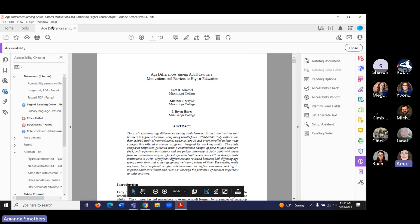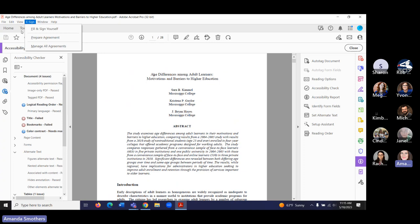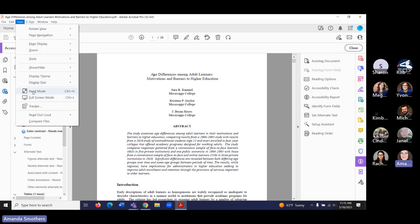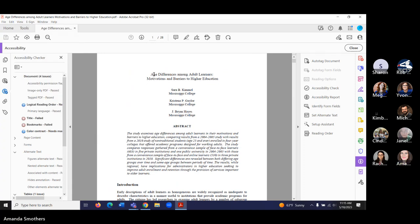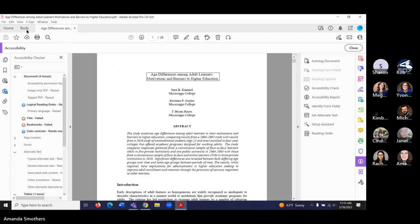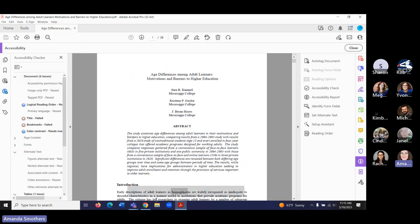One other thing you can do to check accessibility is use the Read Aloud mode in Acrobat. You activate Read Aloud and it will read the document out loud so you can see whether it's reading it correctly. Then deactivate that. So if we browse and upload this tagged version, we'll see the updated score.